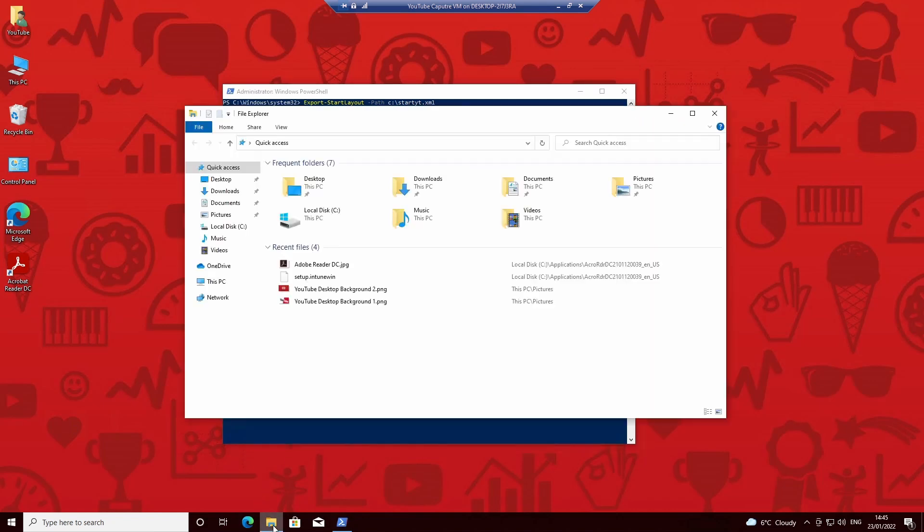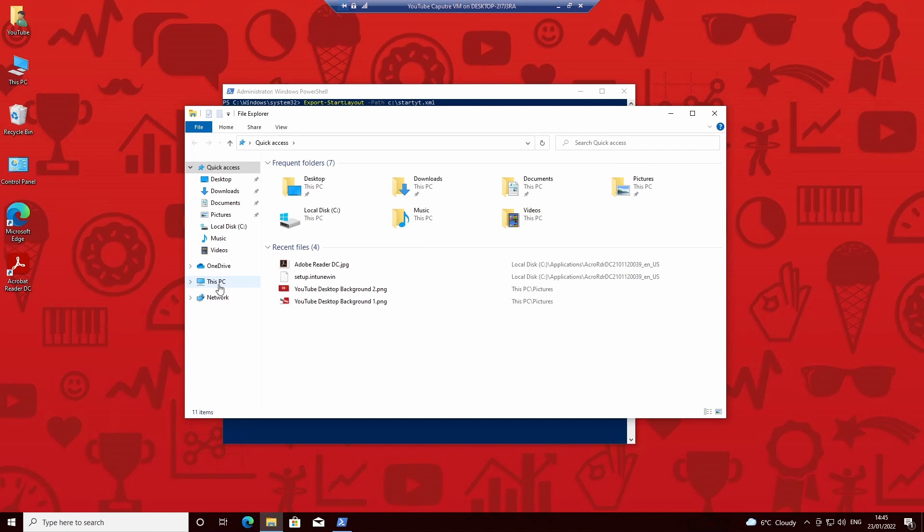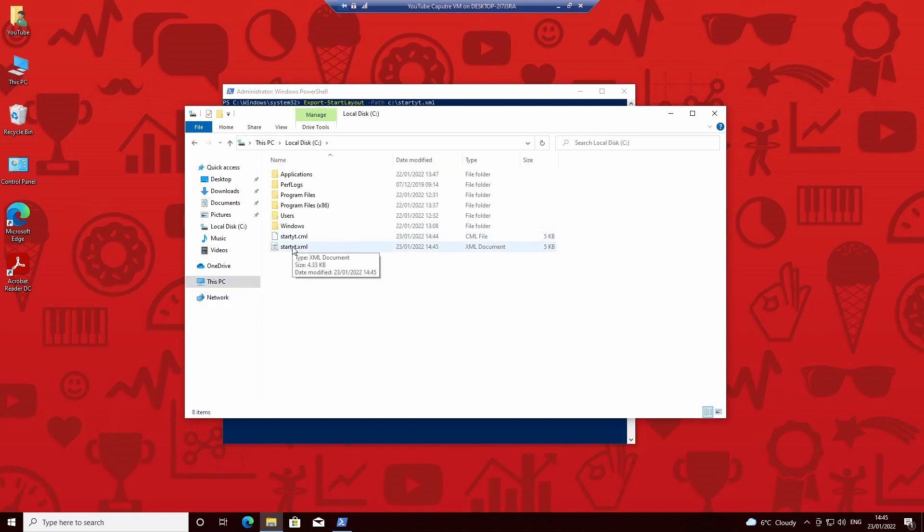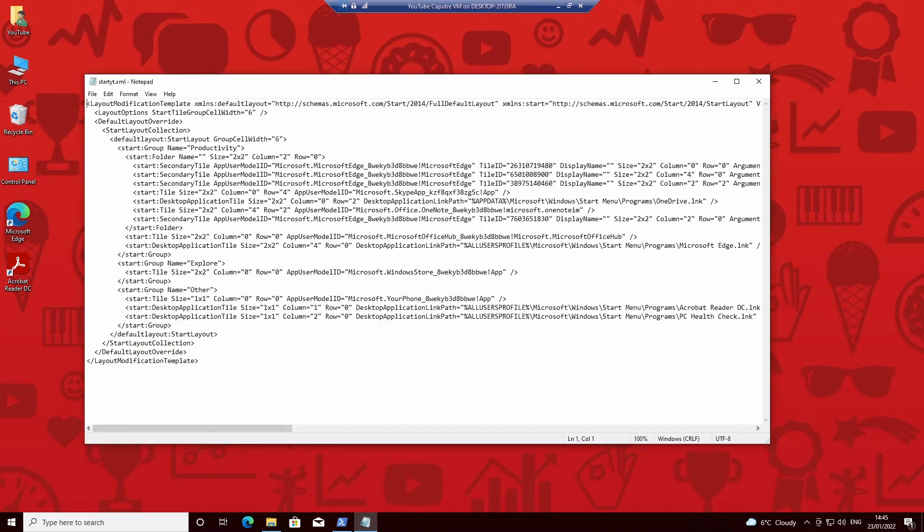Once we've exported that, we can go in and check that it is actually there. We can look what's in there, that gives you all the information. This can then be added later on and extra ones added or removed if you need to do that.